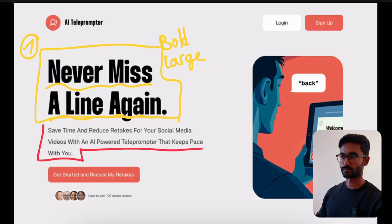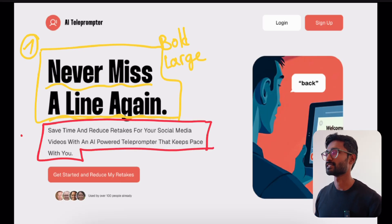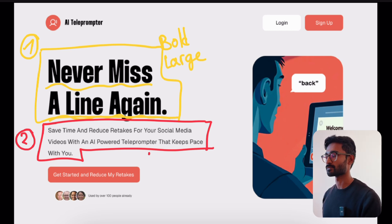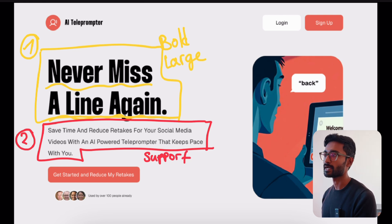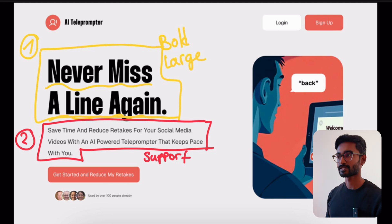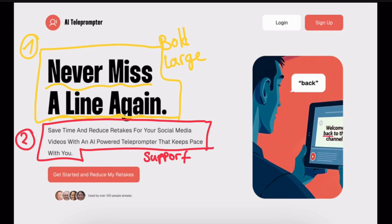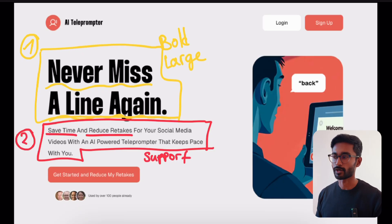Now let's move on to the next section: the supporting copy. This is where you expand on the promises made by your headline and give visitors the essential context they need before taking action. After the headline, we have the supporting copy: 'Save time and reduce retakes for your social media videos with an AI-powered teleprompter that keeps pace with you.' The goal is to clarify the value and provide more context. It takes the emotional hook from the headline and expands on how the product will solve the user's problem.